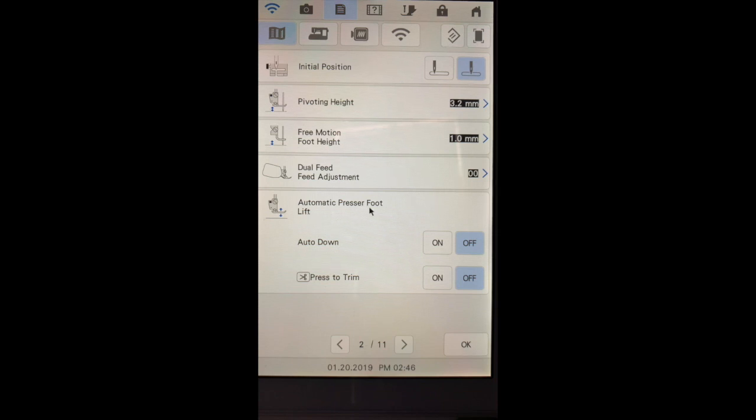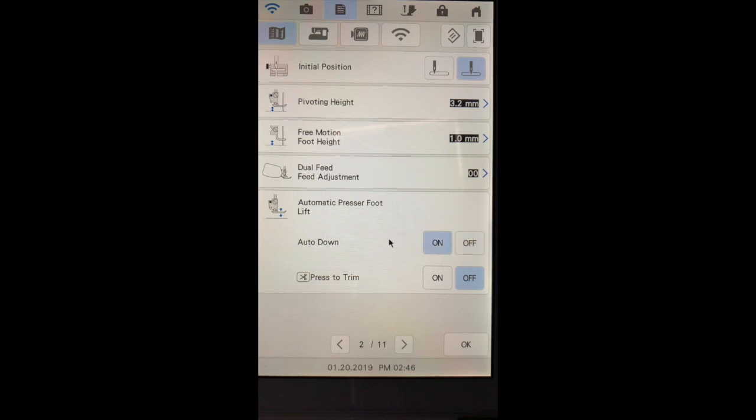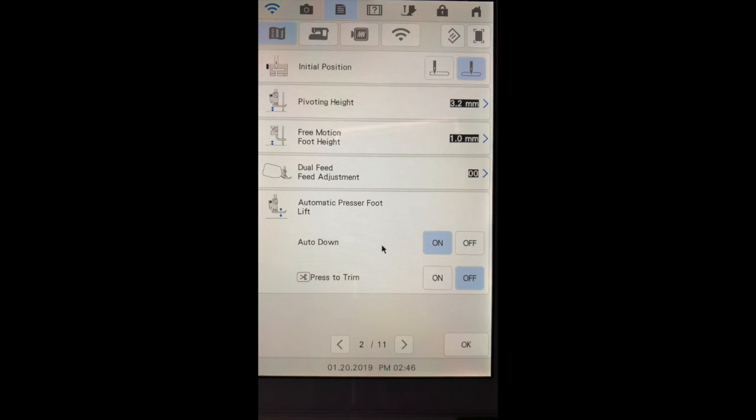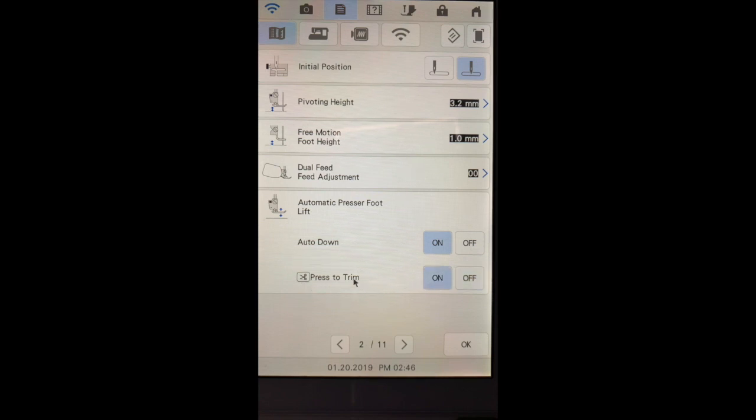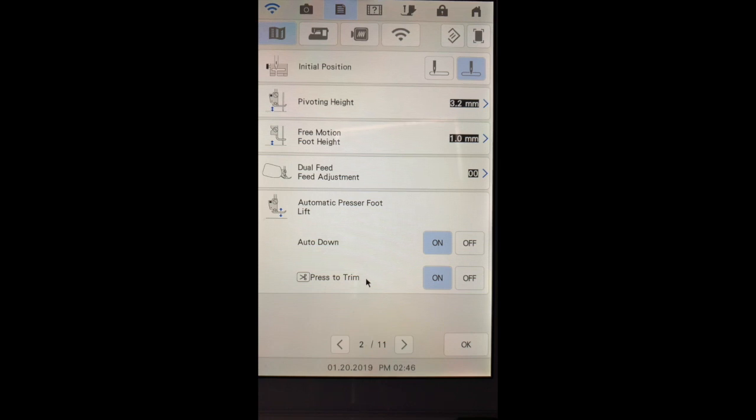The automatic presser foot lift, when it's turned on, if you press the start stop button on the head of your machine or use your foot pedal, your foot will automatically lower. If you turn the press to trim automatically on, what will happen is your presser foot will go down, your threads will be cut, and then your presser foot will raise.